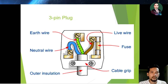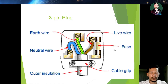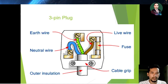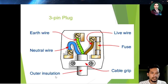The earth wire E has a stripe of green and yellow. This diagram shows the three pin plug. The live wire, brown in color, is connected to the fuse and then to the pin. The earth wire on the top has green and yellow stripes, and the neutral wire, blue in color, is connected on the side. The plug also has outer insulation and a cable grip.